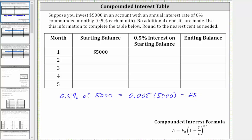During the first month, you earn $25 of interest, which means the ending balance for month one is $5,000 plus $25, which is $5,025. The ending balance of month one becomes the beginning balance of month two. During month two, you earn 0.5% interest on $5,025, not just $5,000.